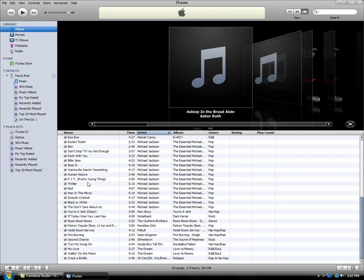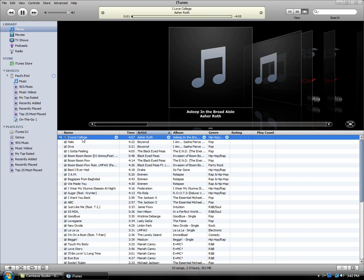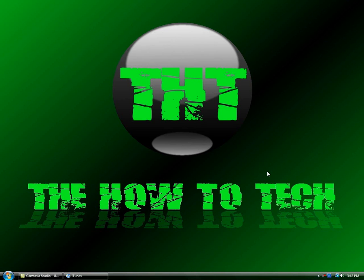Now I can play them again. And that's how you get all your iPod songs onto iTunes. Thanks for watching.